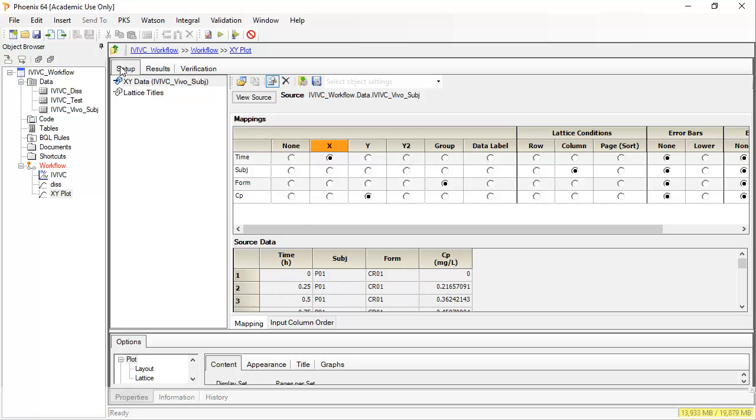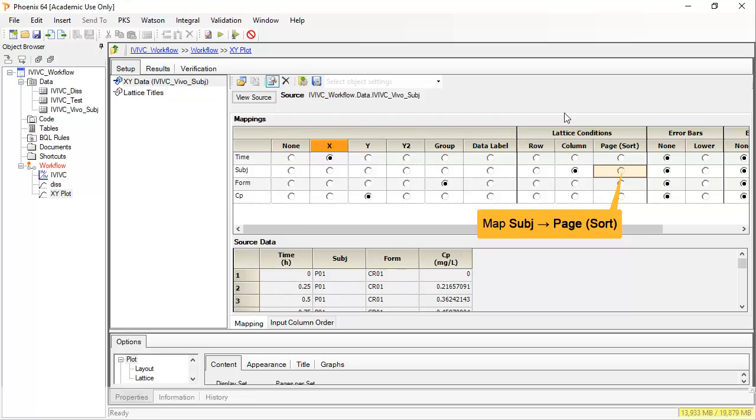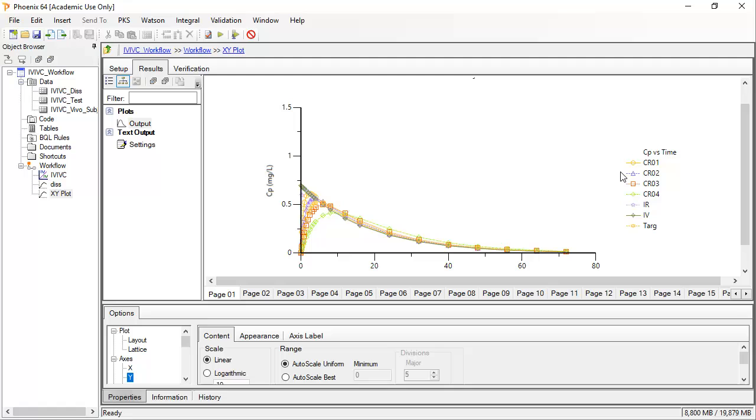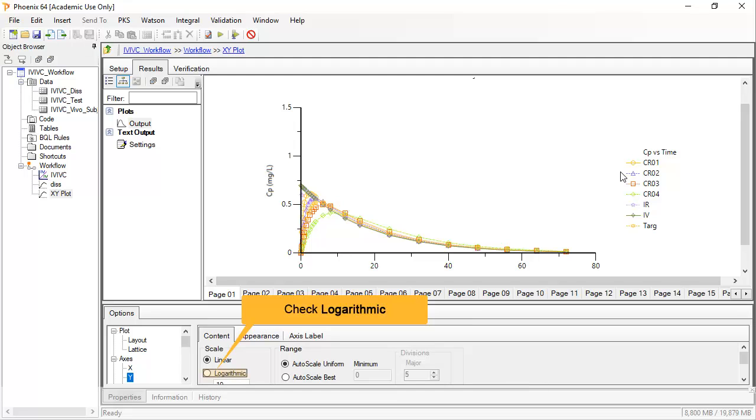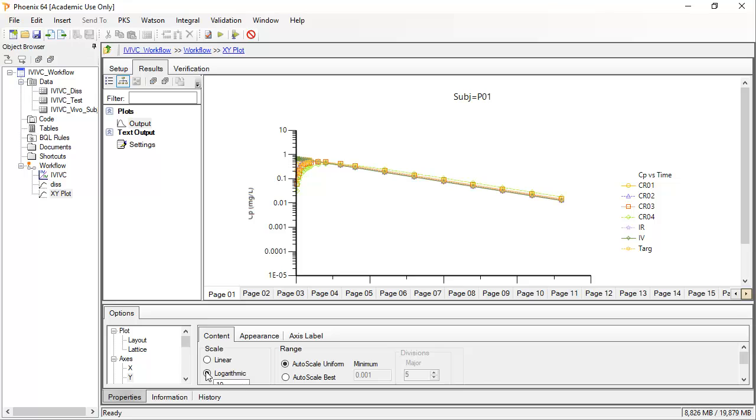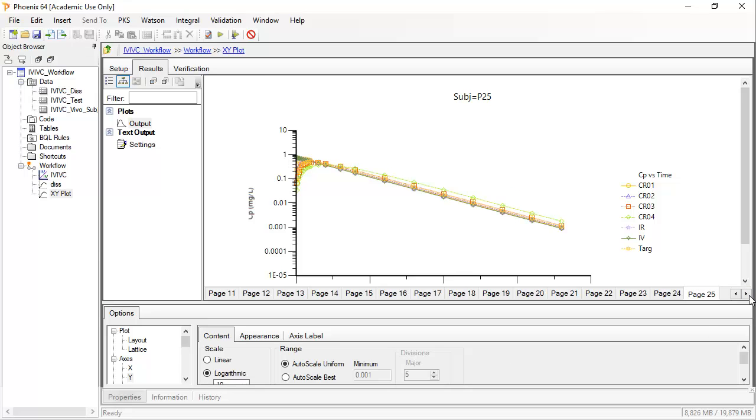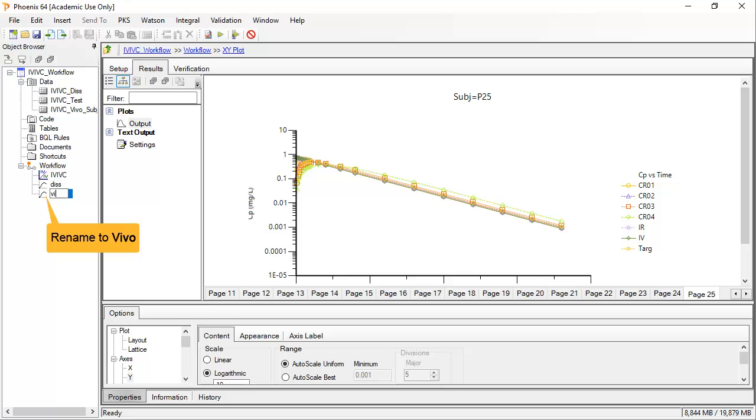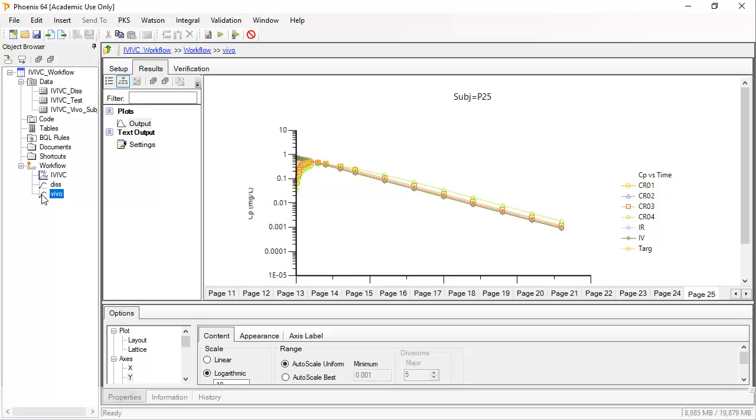At any time you can return to the setup, for instance to change form to group and place each subject on its own page. We can see each formulation displays the same elimination when displayed semi-log. I will rename the second XY plot as vivo. Now we have a better feel for the data, let us take a look at the IVIVC object itself.